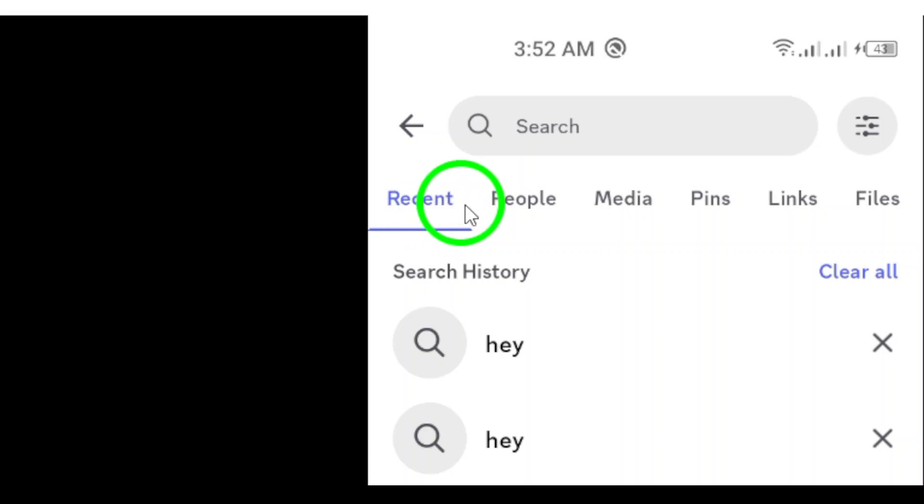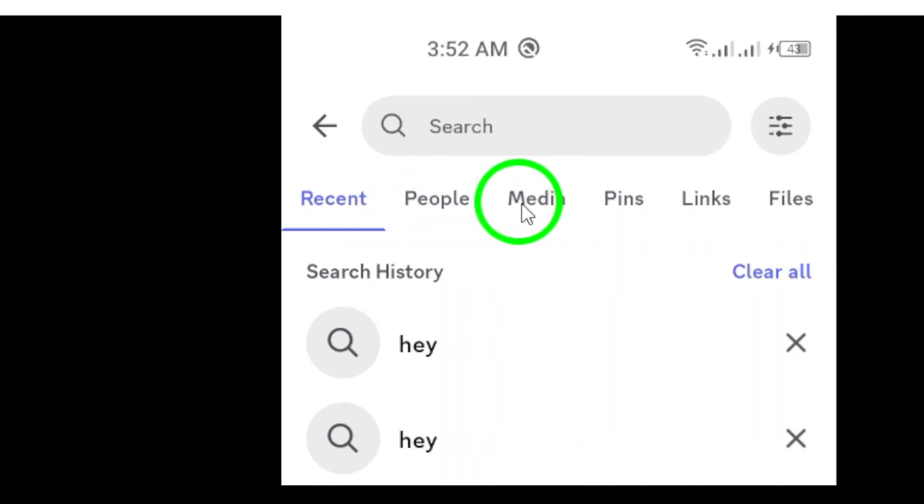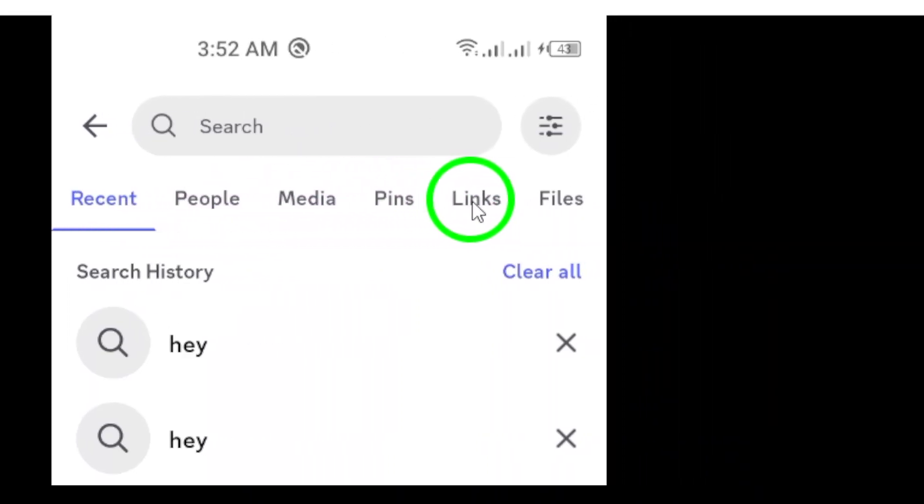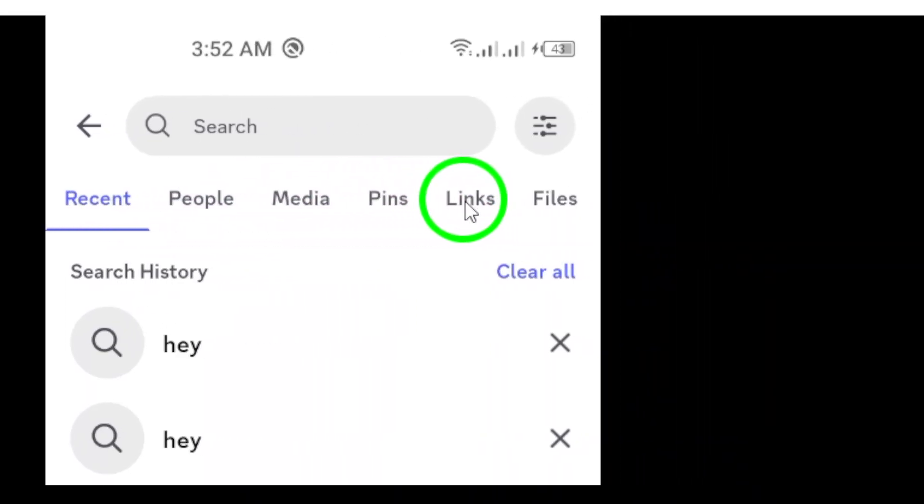Now, here's the fun part. After tapping the search icon, select the links icon from the list that appears. This will filter out all the messages and only show links shared in your channels or DMs.